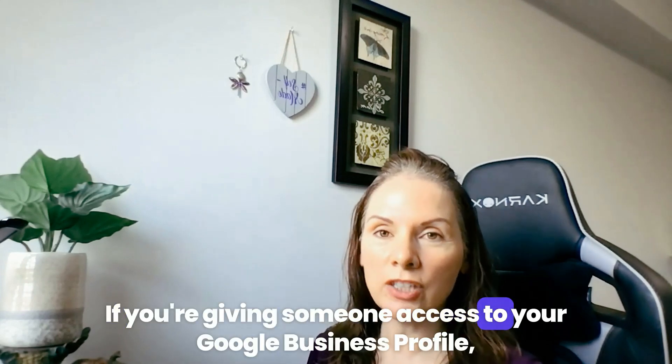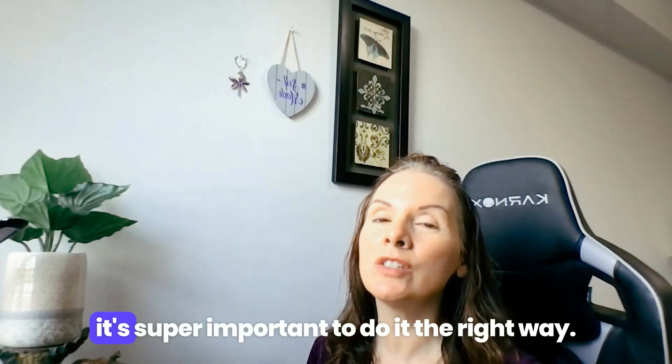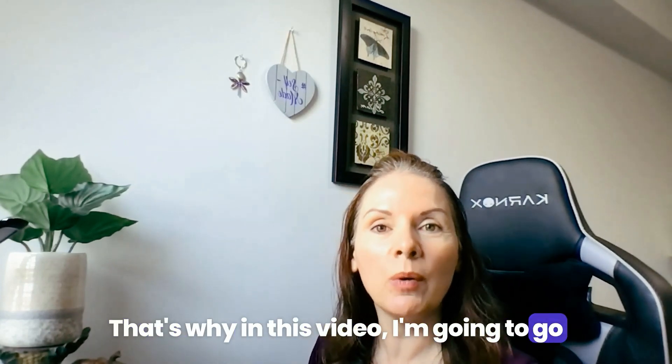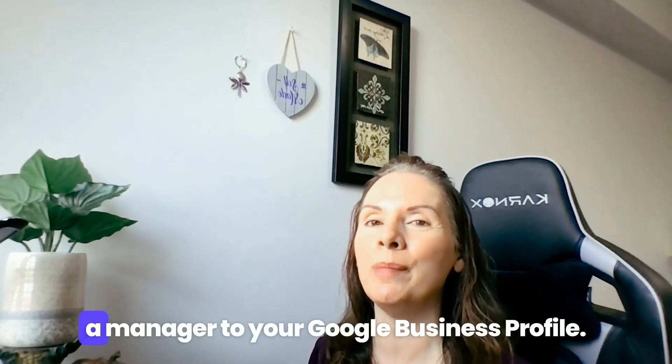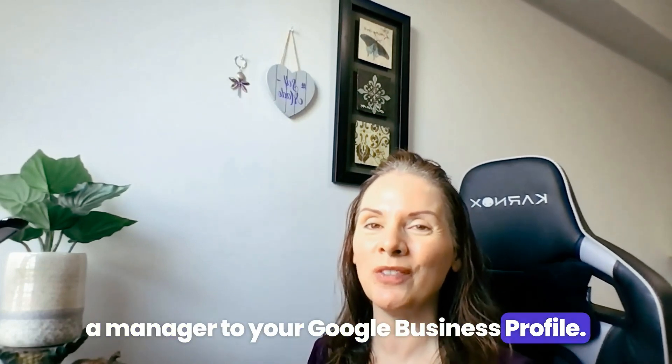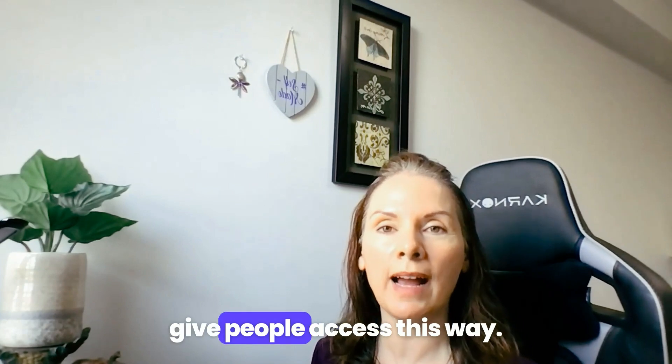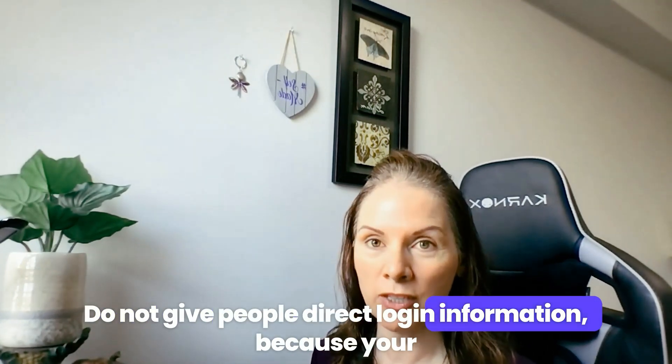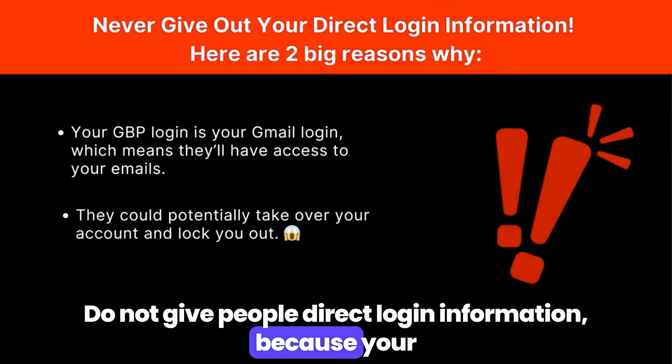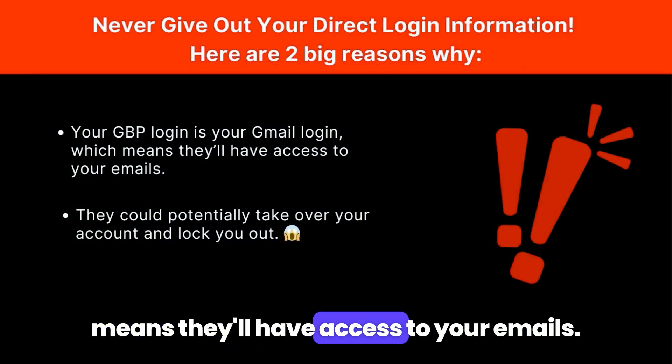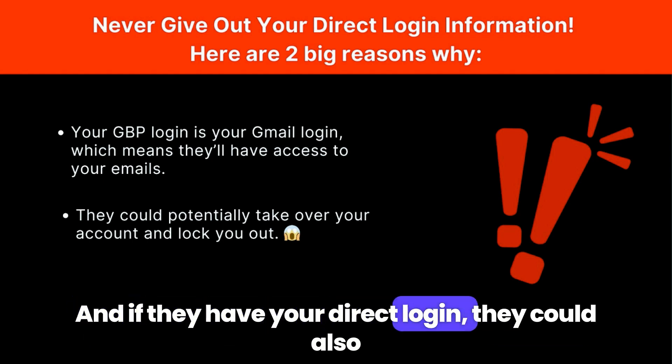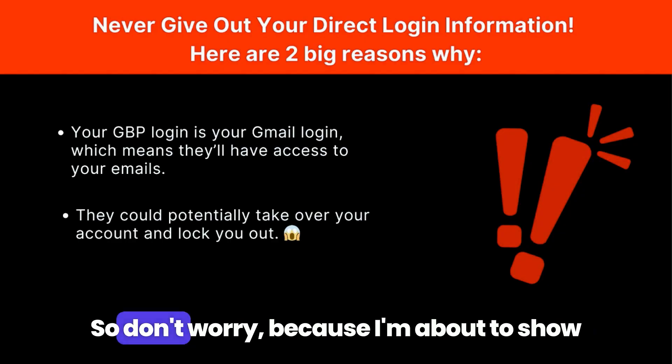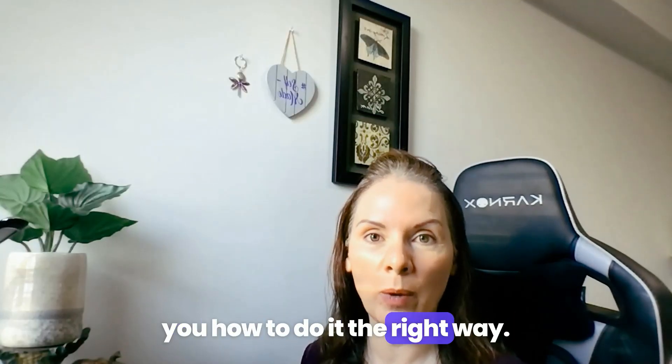If you're giving someone access to your Google Business Profile, it's super important to do it the right way. That's why in this video, I'm going to go over the proper way to add an owner or manager to your Google Business Profile. Now, it's really important to only give people access this way. Do not give people direct login information because your Google Business Profile login is your email login, which means they'll have access to your emails. And if they have your direct login, they could also potentially take over your account and lock you out. So don't worry because I'm about to show you how to do it the right way.